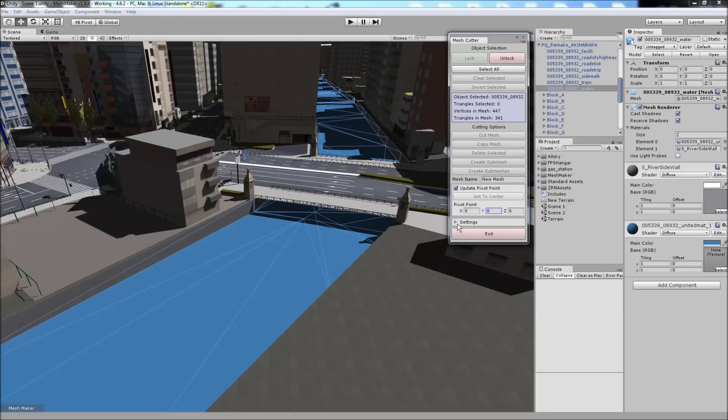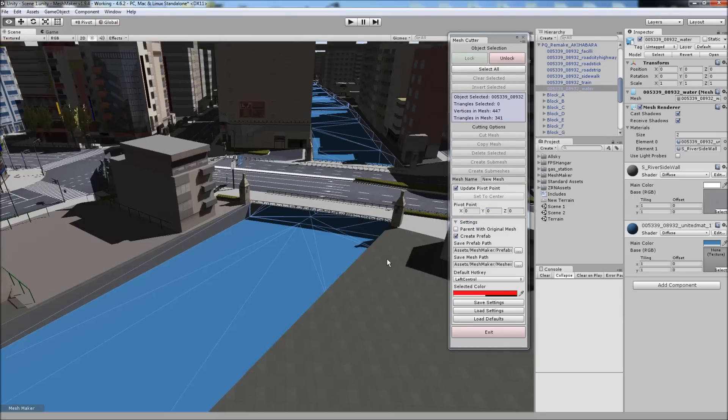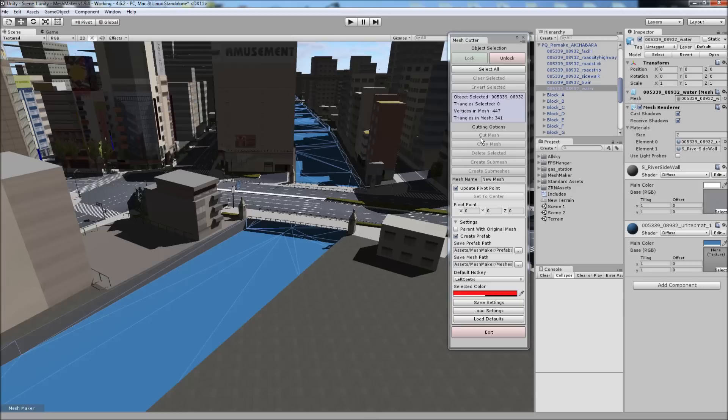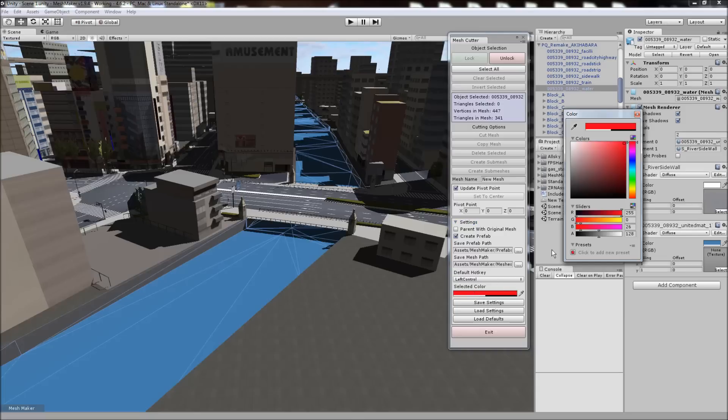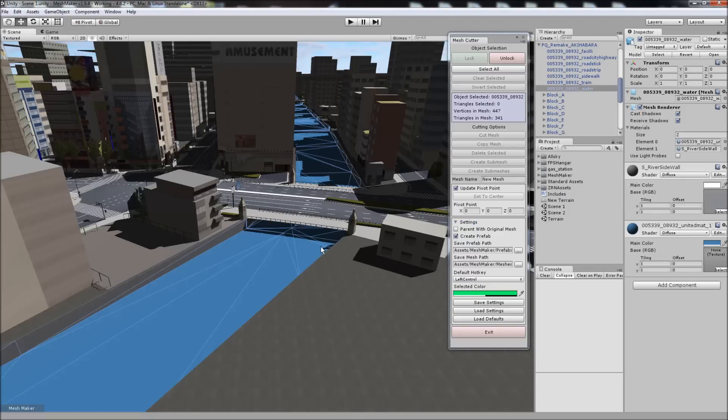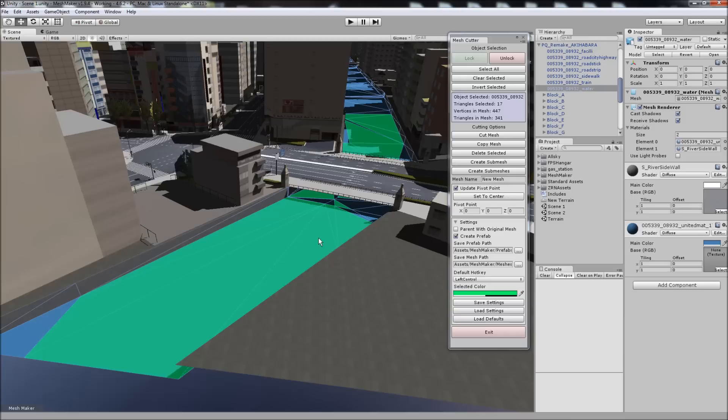And some of the options we have are in the settings here. When we're copying or cutting, we can also parent with the original mesh in the hierarchy. You can turn on or off create a prefab. You can set the paths to the prefabs anywhere in your project. You can change the default key. You can change the color of the highlight when working with the meshes.